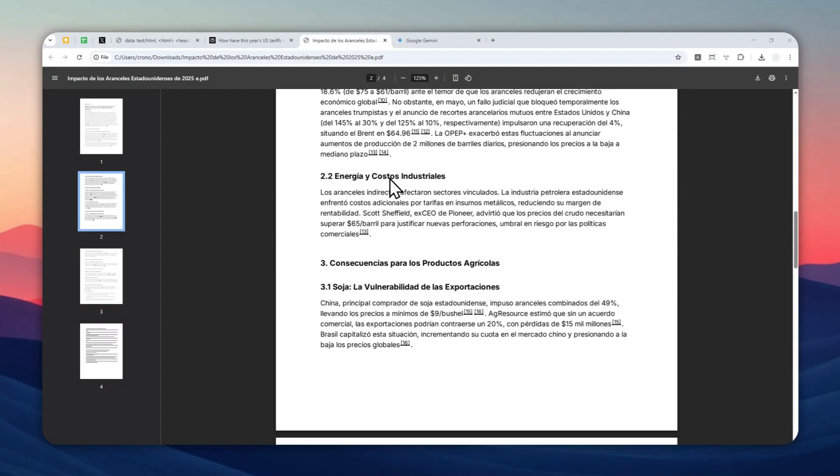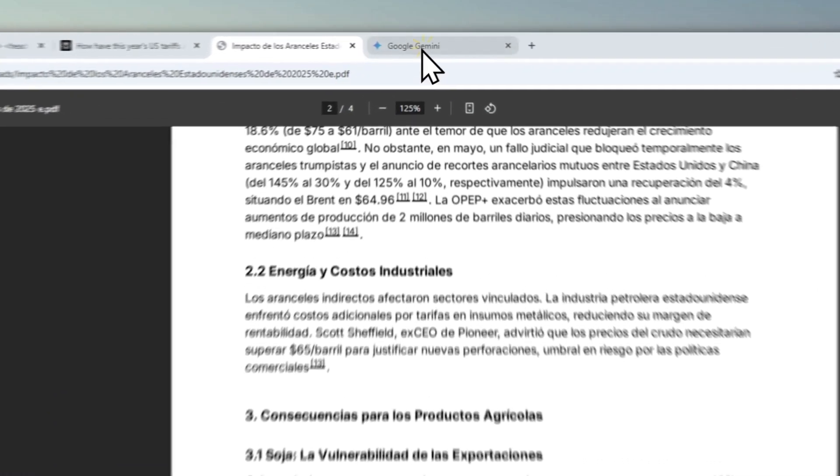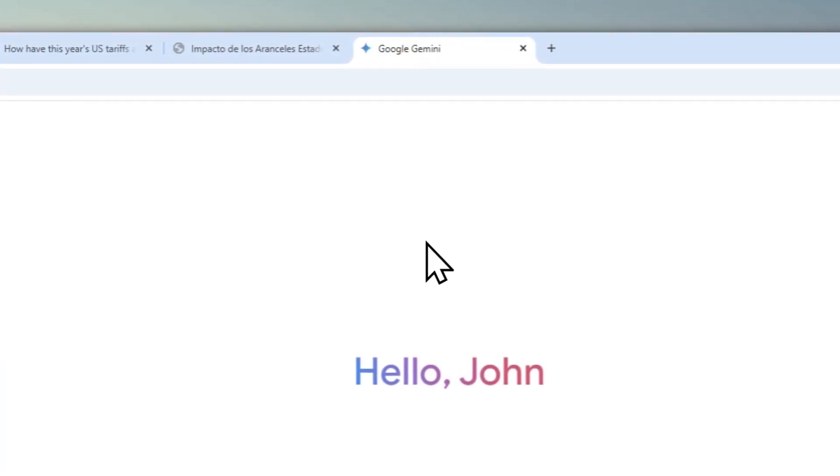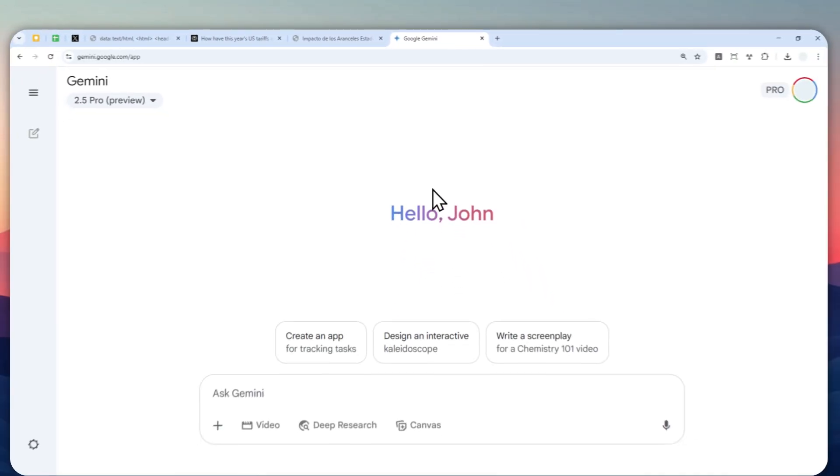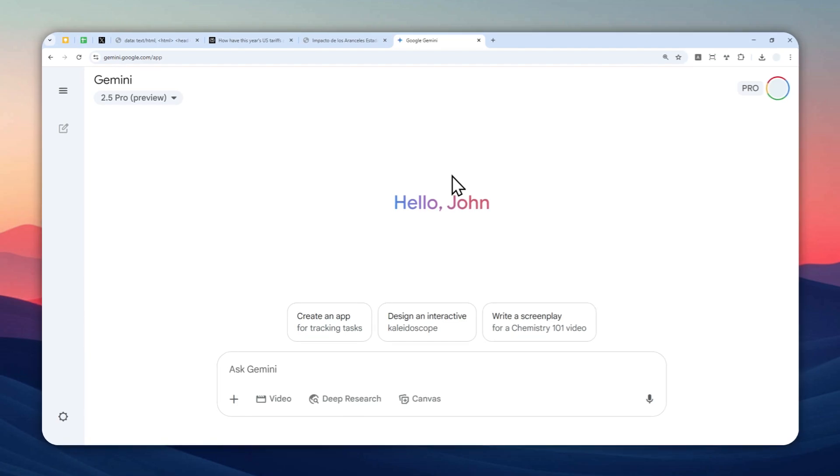In this video, I'm going to show you how you can use Gemini AI to translate a document into a different language.